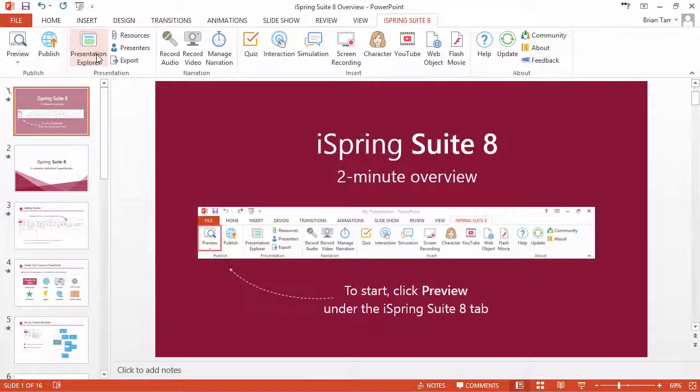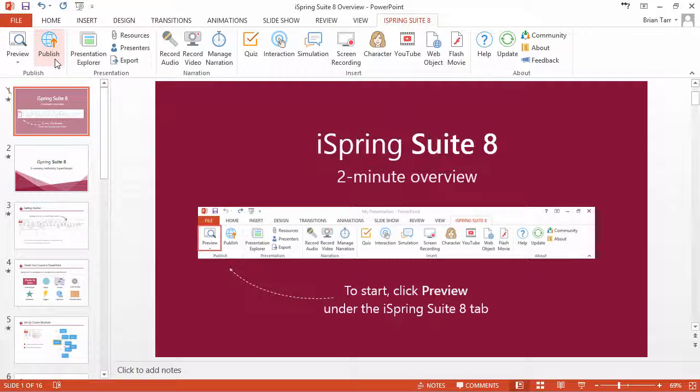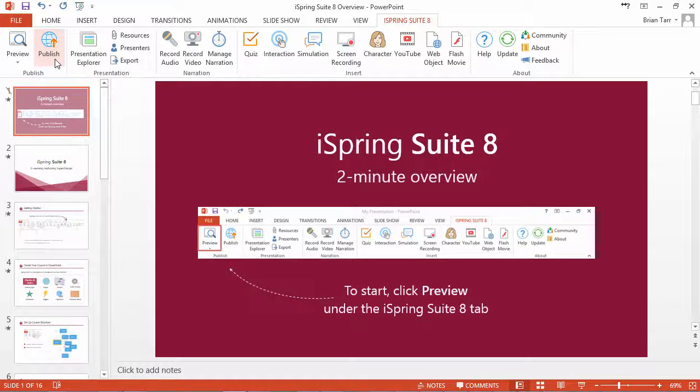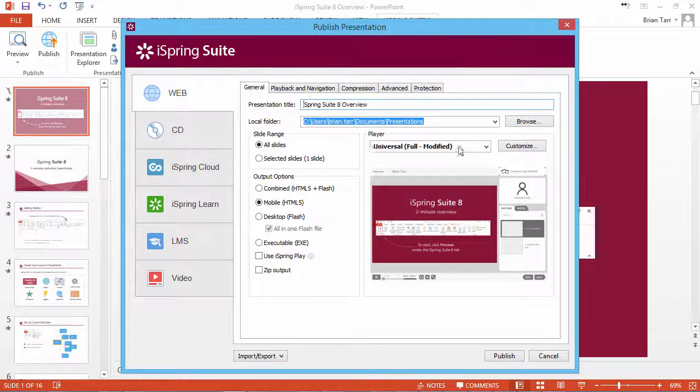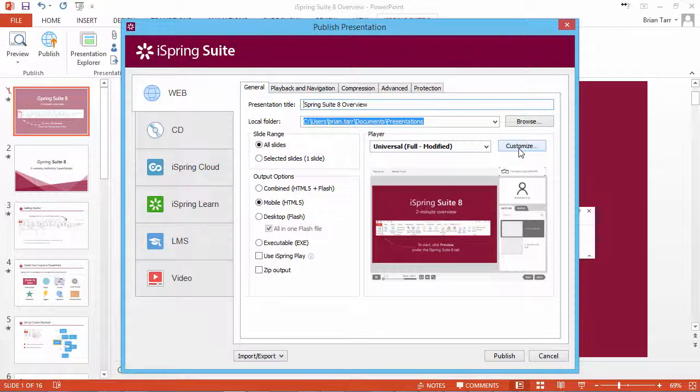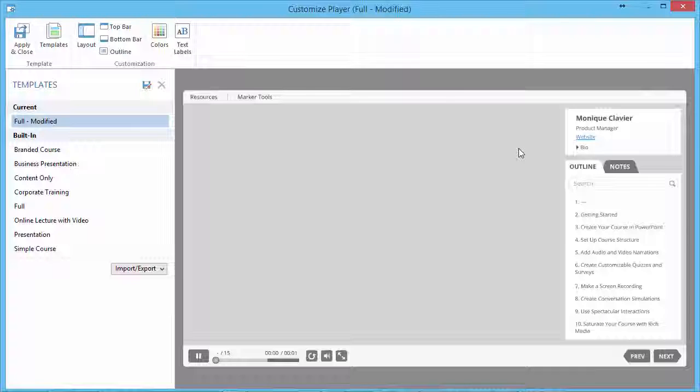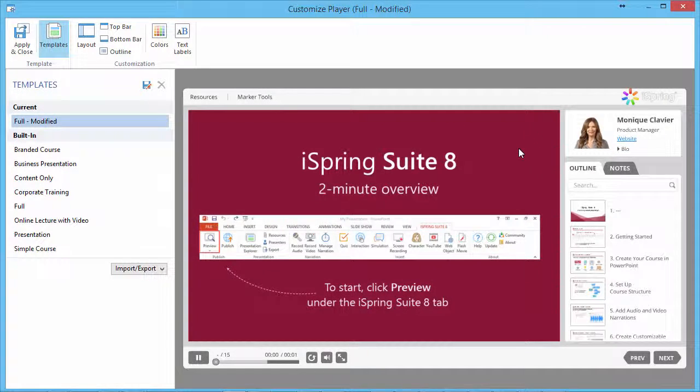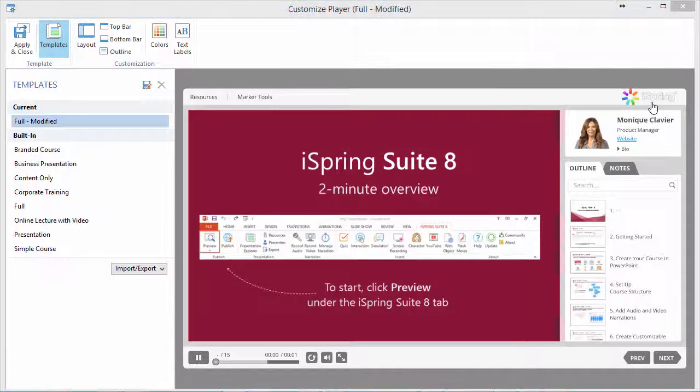You can also access the presenter's window straight from the player preview. To open the preview, click Publish, and open the Customization window. If you have the company logo enabled, you can click on it to access the presenter's window.